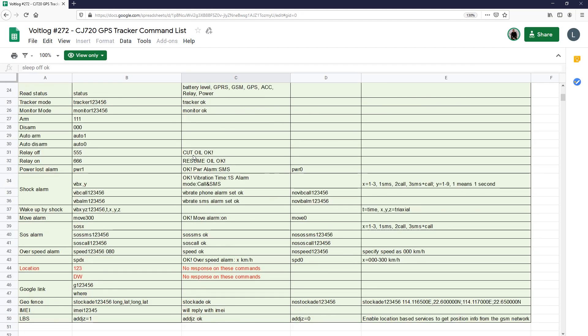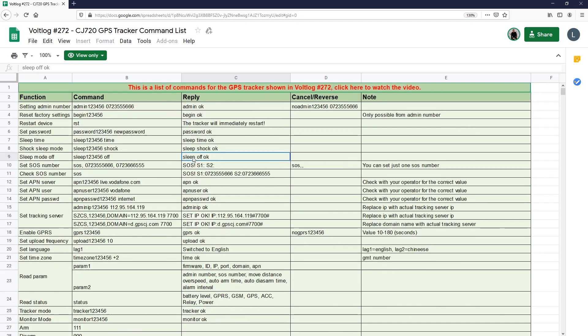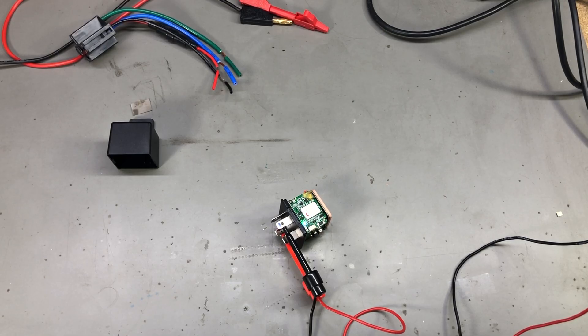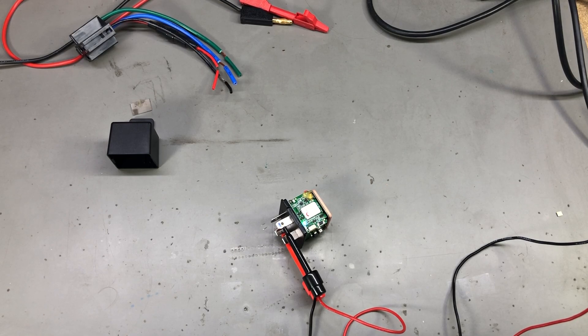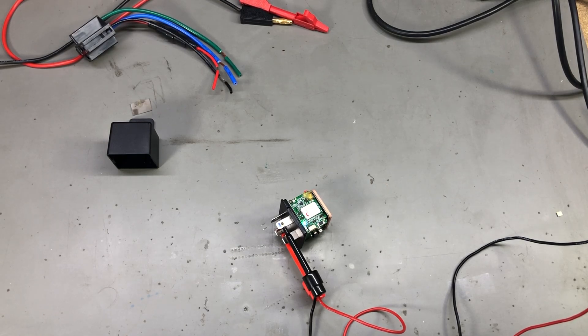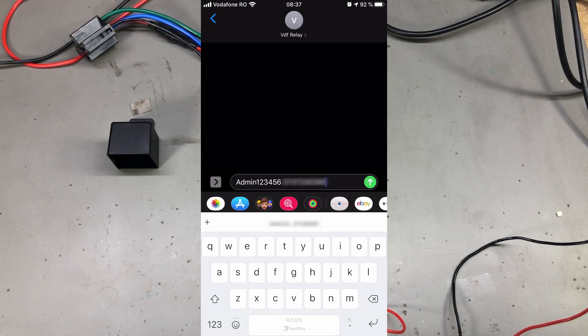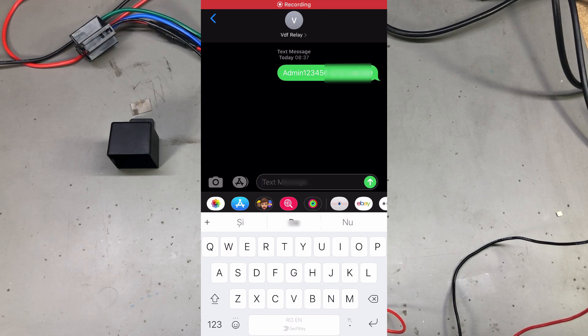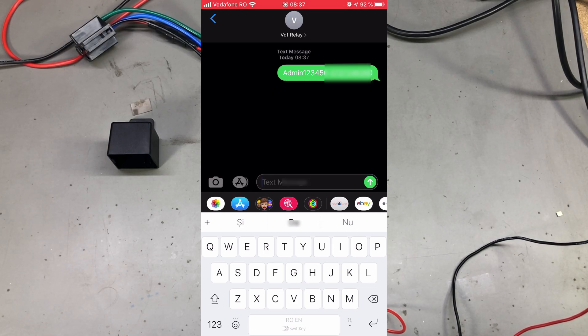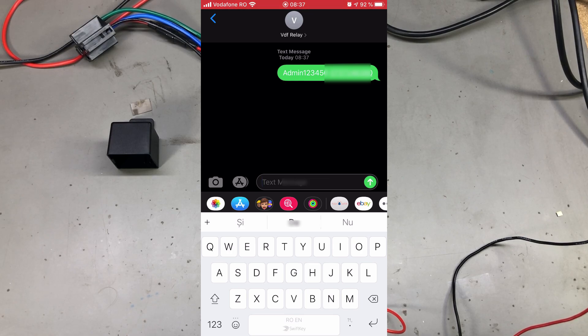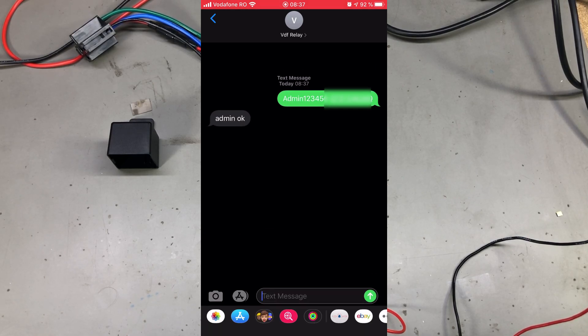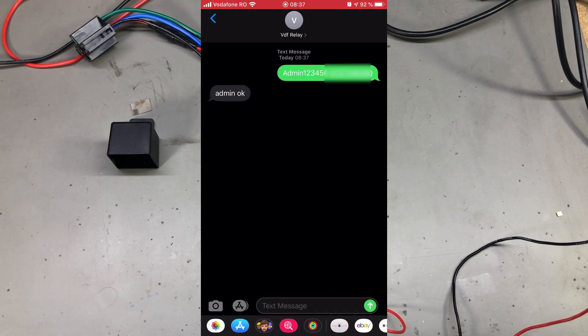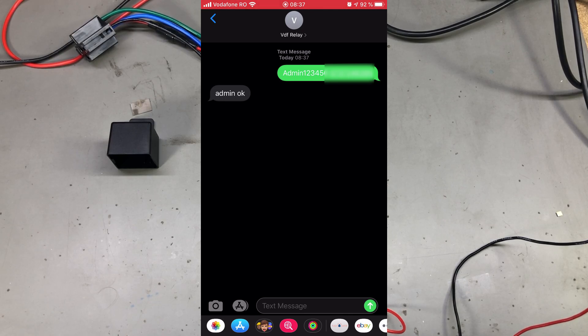The default password for these commands is 123456, and it's a good idea to change this immediately. The first command we're sending to the module is going to authorize a certain number as the admin of the module, so use your main number or phone to send admin 123456 space and your phone number. I haven't entered any country code, just the local phone number, and the module should reply with admin ok acknowledging our request.